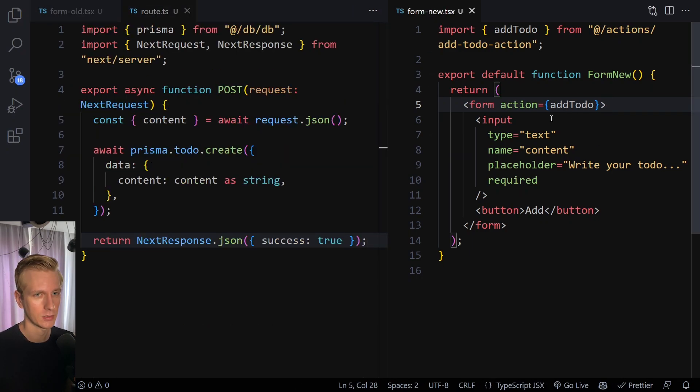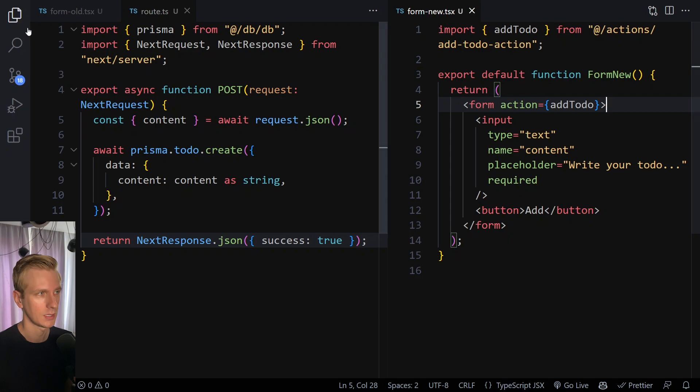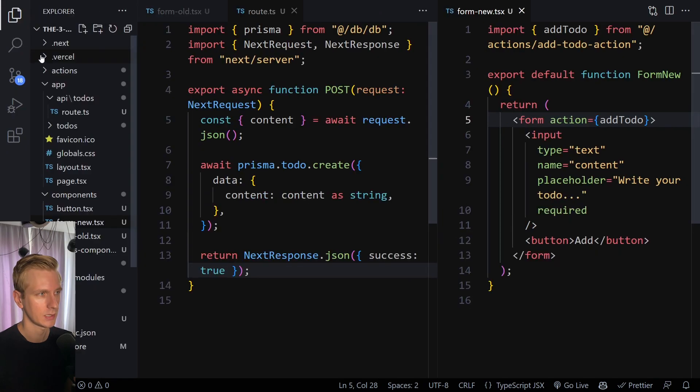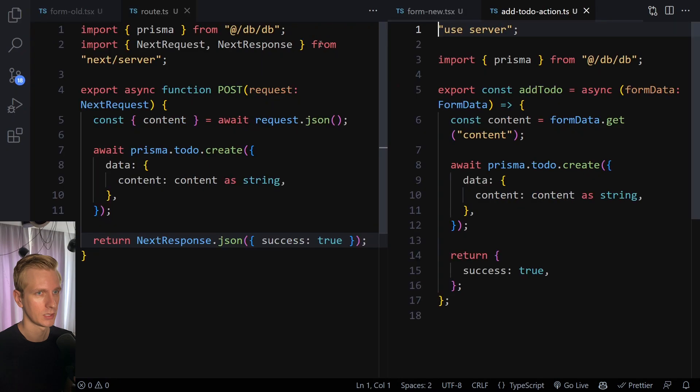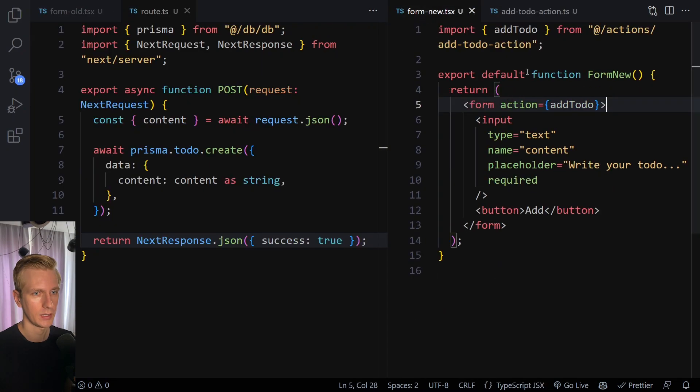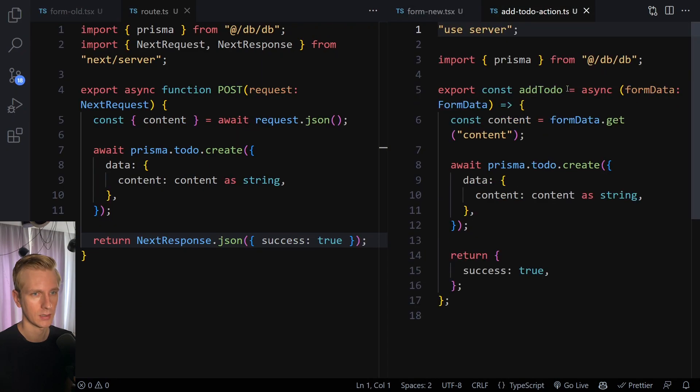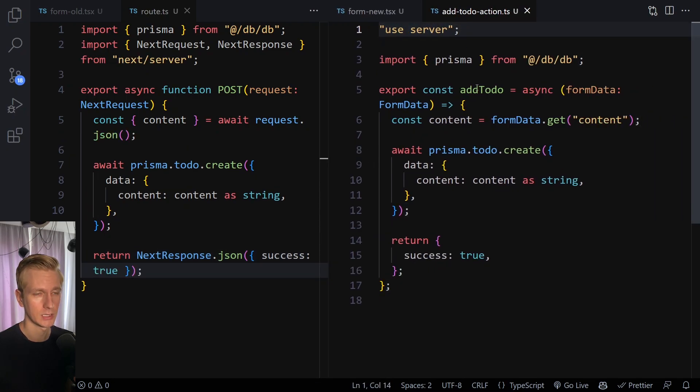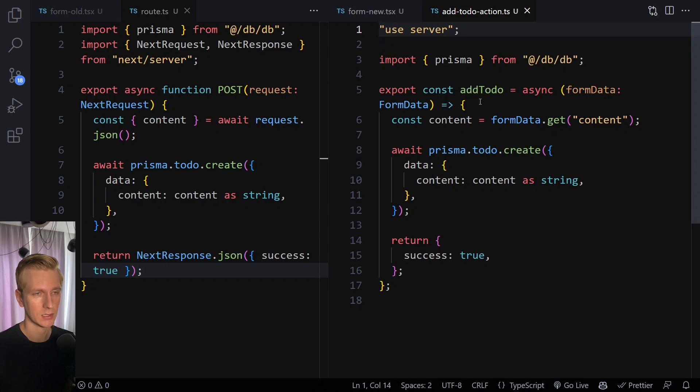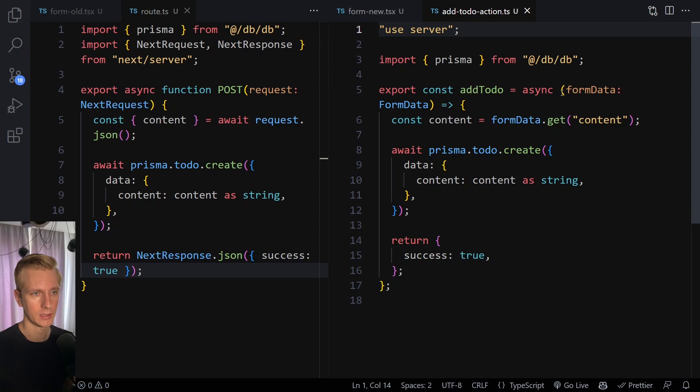All right, so now with server actions. So now we have this function and let's take a look at that function. So I usually are going to have an actions. So here I have my function. So here it's called addTodo. It's called addTodo here. And let me make that a little bit wider. So at the top I have use server. So that this function will only run on the server and mark it as a server action. So as you can see, it's just a JavaScript function. It's asynchronous. It takes in form data.